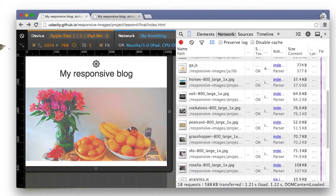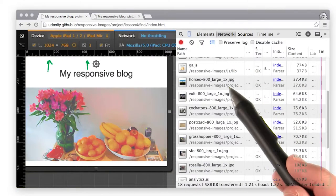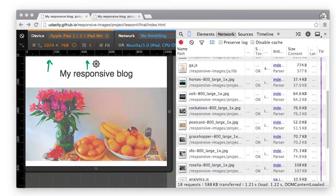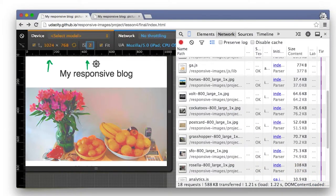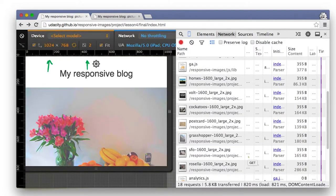To test whether or not srcset is working, I've gone ahead and refreshed the page while emulating an iPad. With the width of 1024 pixels and a device pixel ratio of 1, you would expect that only 1x images are being downloaded. And in fact, that's what you see — check out how in the network tab, only 1x images are being downloaded. As a test, I'll change the device pixel ratio to 2 and hit refresh. And check it out, 2x images are being downloaded. That's a pretty clear sign that the picture element is working awesome.